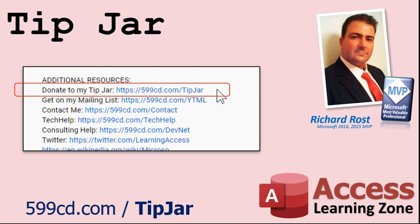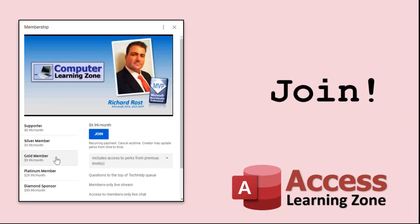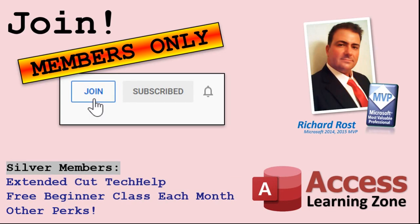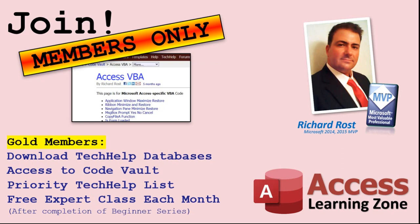How do you become a member click on the join button below the video. After you click the join button you'll see a list of all the different membership levels that are available each with its own special perks. Silver members and up will get access to all of my extended cut tech help videos one free beginner class each month and more. Gold members get access to download all of the sample databases that I build in my tech help videos plus my code vault where I keep tons of different functions that I use. You'll also get a higher priority if you decide to submit any tech help questions to me and you'll get one free expert class each month after you finish the beginner series.